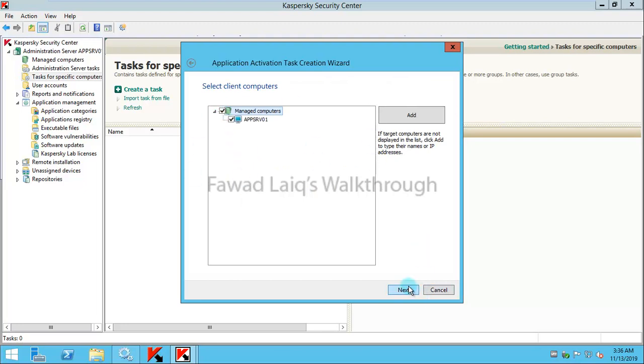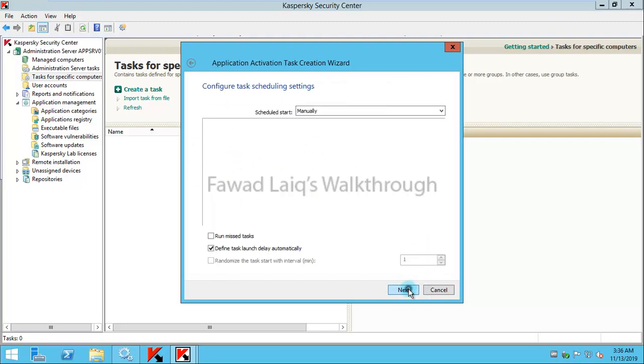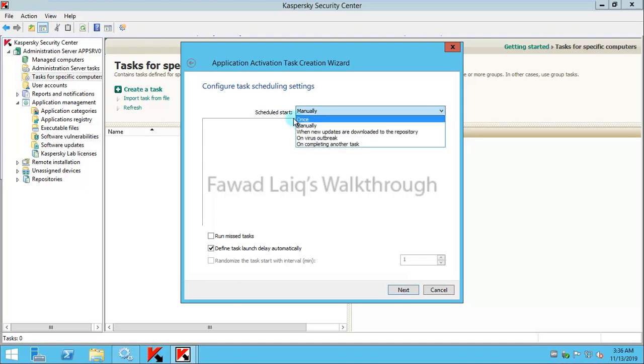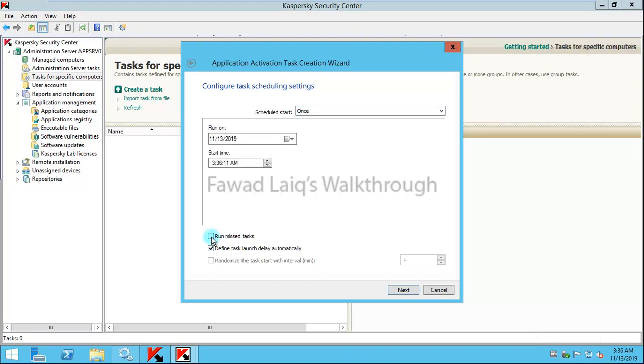You would specify the machines where you would like to deploy this license key. Now you would like to run it once, or whatever that's up to you, or you can say run missed tasks.